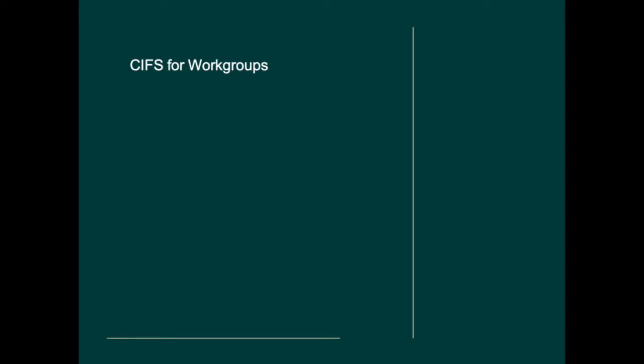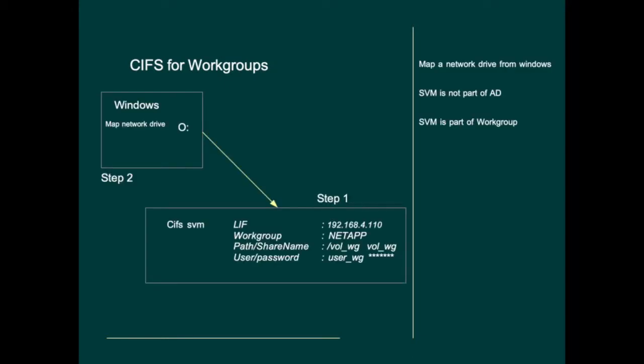Hi and welcome back. In this tutorial we will create a storage virtual machine that is not part of active directory but uses workgroup for Windows.